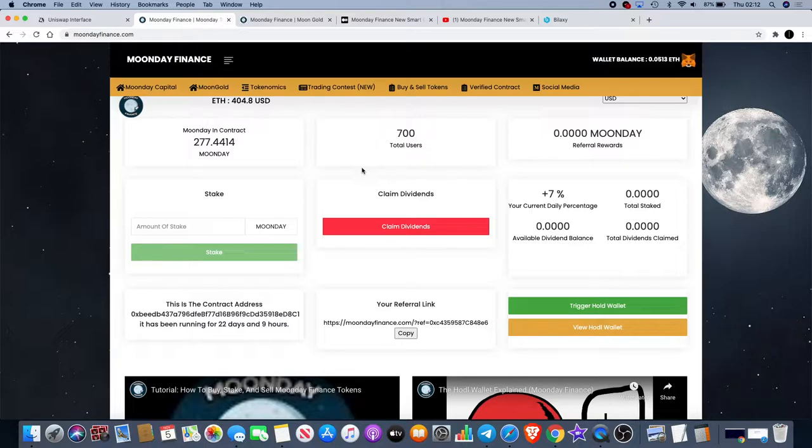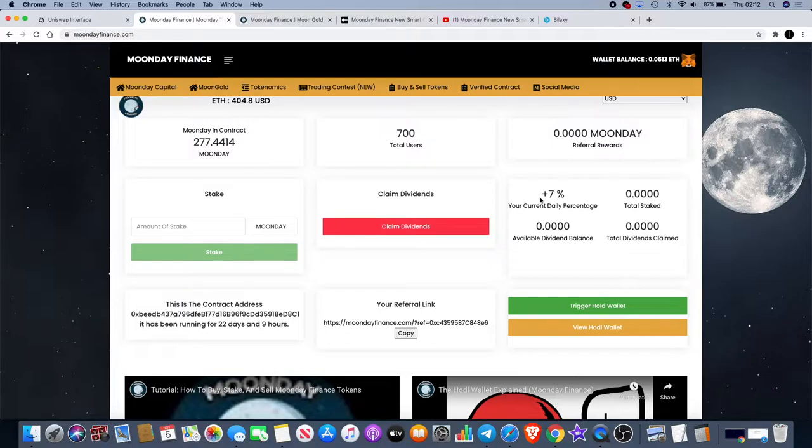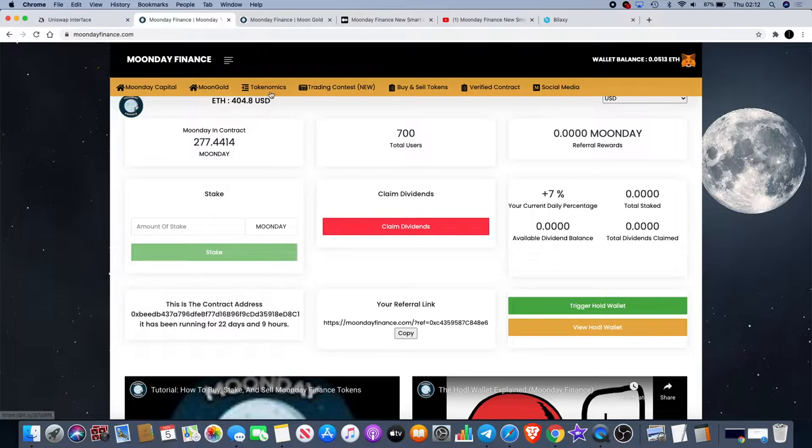If you are familiar with the previous platform, there's a 7% daily percentage when you're staking Moon Day, which is quite good. That continues for 7 days and then you can restake that again or claim your dividends and do whatever you want to do.